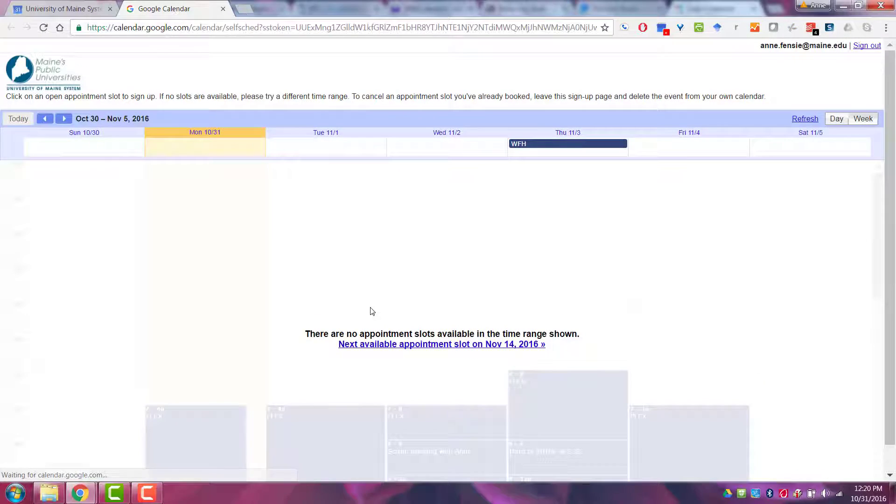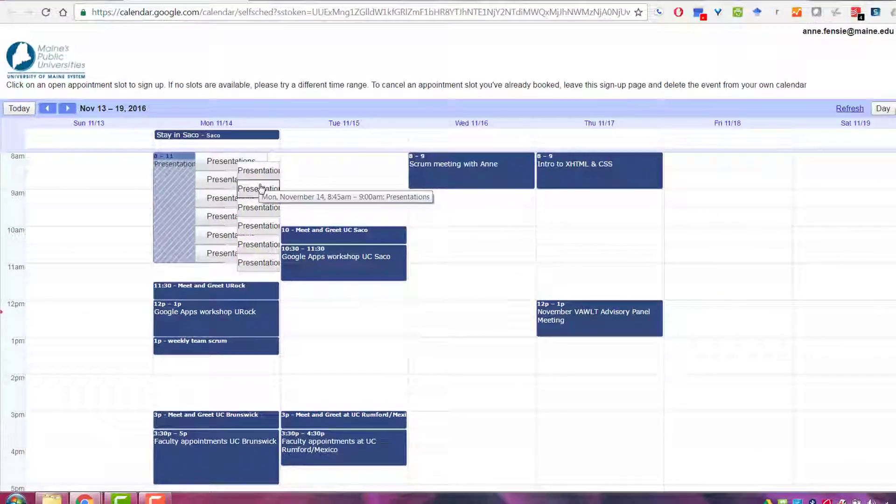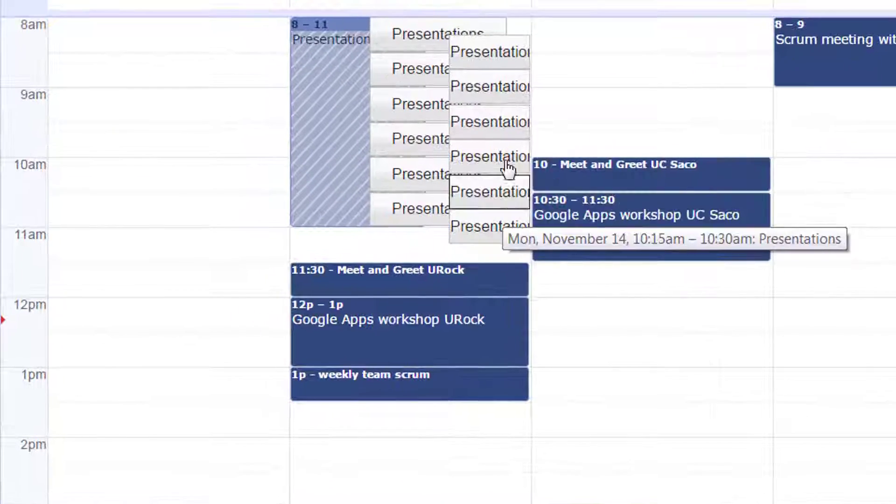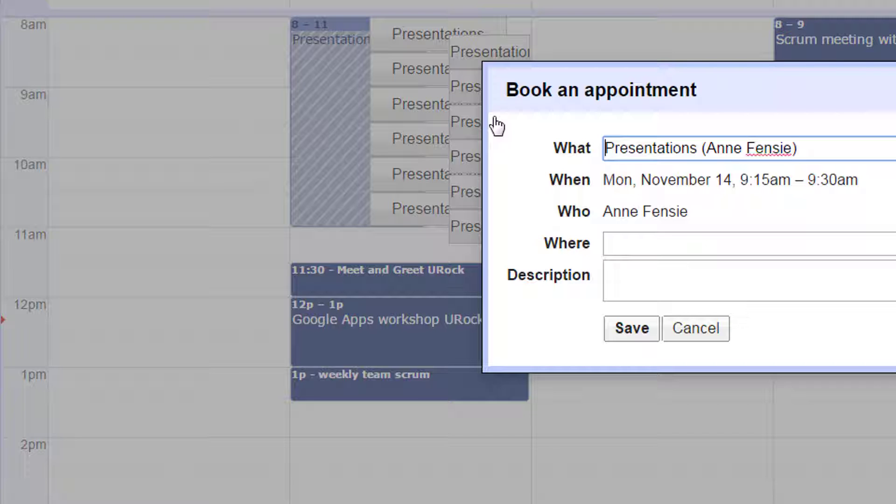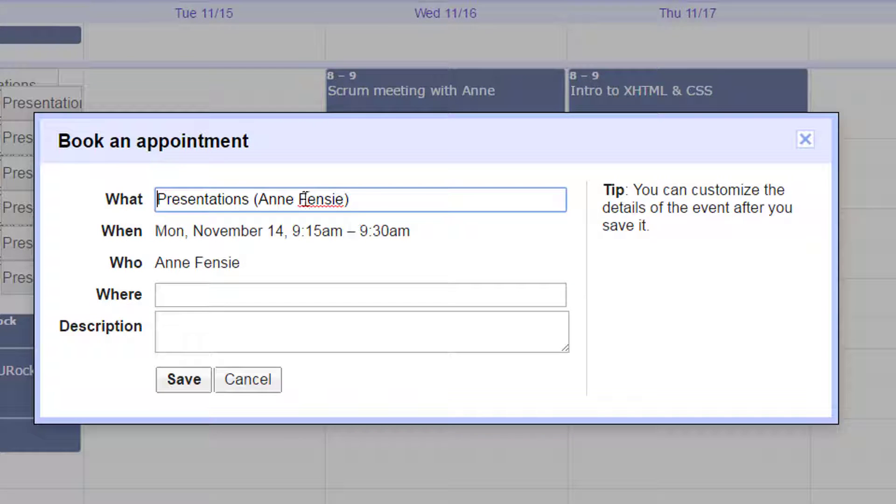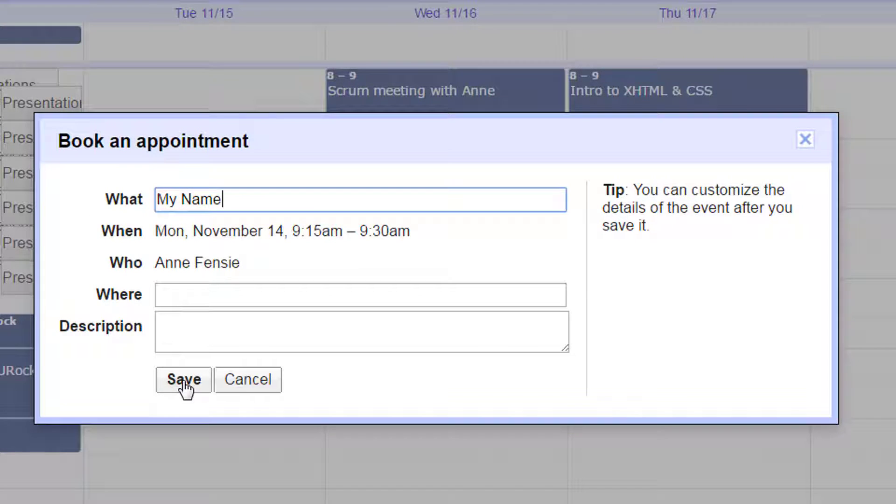When I click on it, I can see these presentation slots, and all a student will need to do is click on one, type their name, and click save.